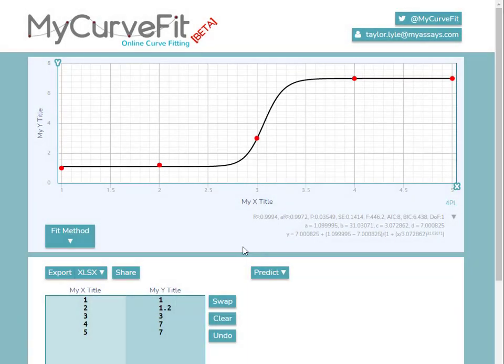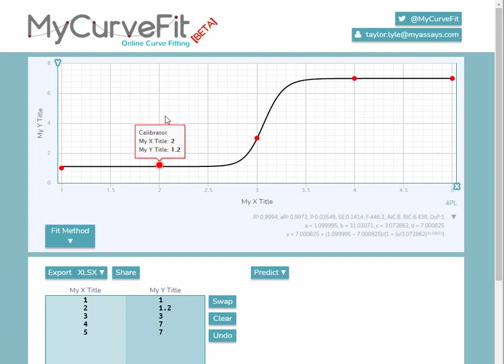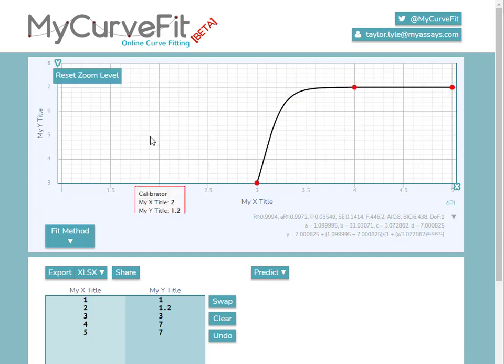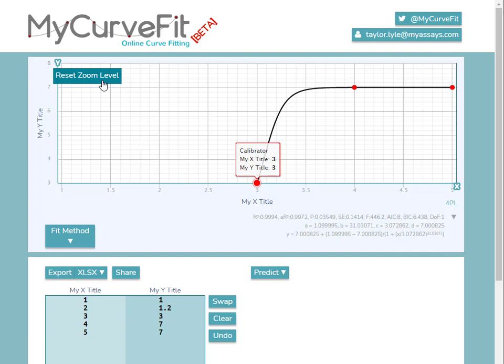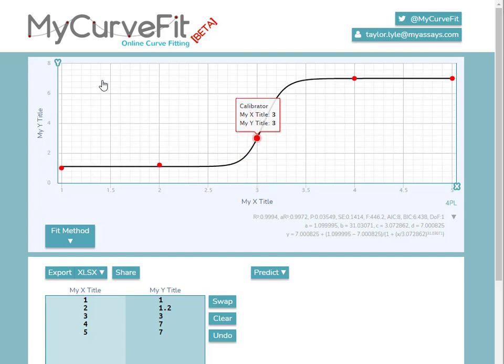Here you can see the data points have been added and the custom axis titles have been applied. The range of the X and Y axes are automatically set to follow the data points. However, you can zoom into areas of the Y-axis by selecting an area and dragging with the mouse. To reset the zoom, click the Reset Zoom Level option.